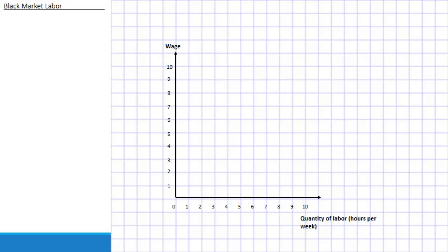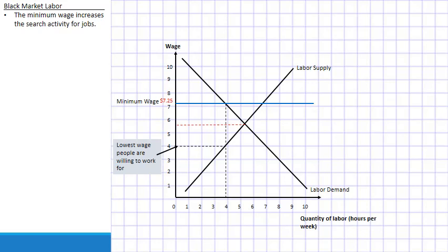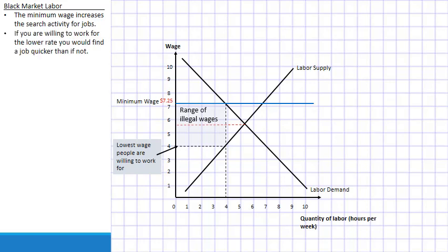As with rent controls, there exists a black market for labor. The minimum wage increases search activity for jobs, and whenever we have increased search activity, there exists the opportunity for a black market. Looking at the labor demand and supply with minimum wage at $7.25, we can see the lowest wage people are willing to work for. People are willing to work at less than minimum wage if they can get a job quicker — much like rent controls, the search activity leads to people willing to work for less than minimum wage in order to decrease that search time. This range of illegal wages occurs because people just want to get a job.